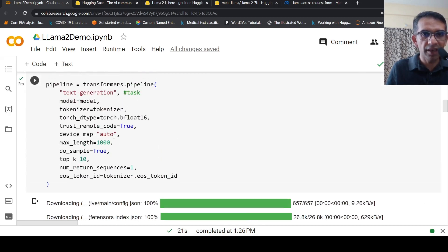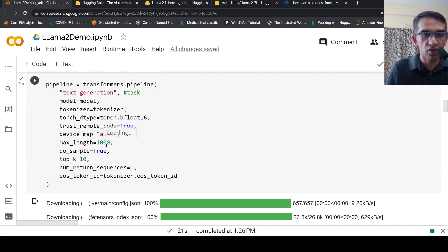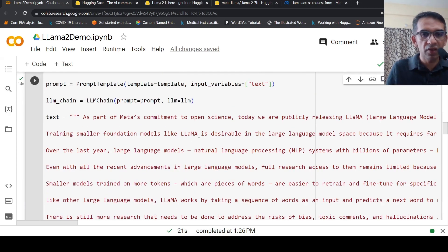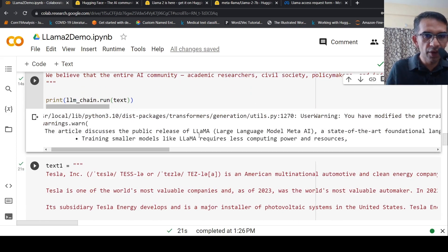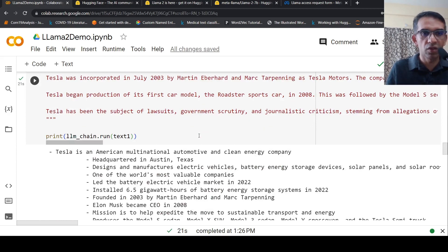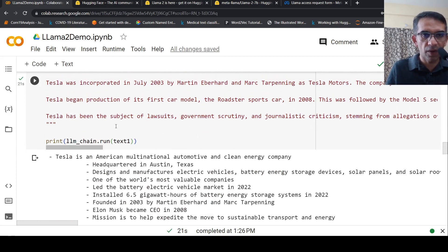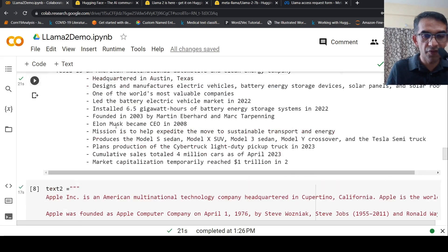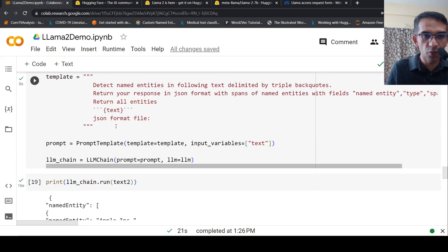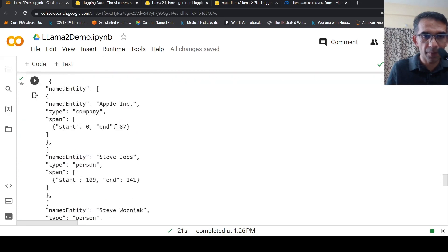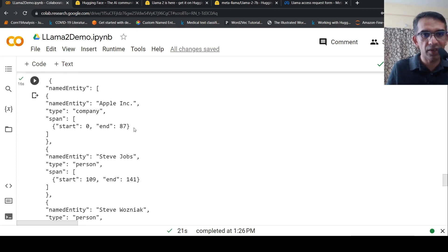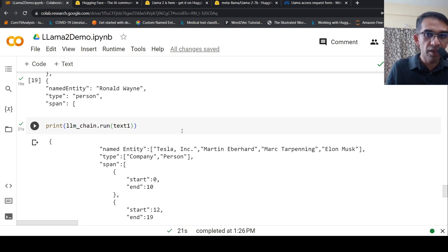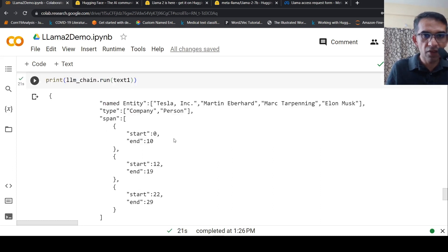It stops here because I need to modify the sequence length in the output. Currently it's 1000. I can increase it to 4096. You need to play around with the output parameters to generate proper output.